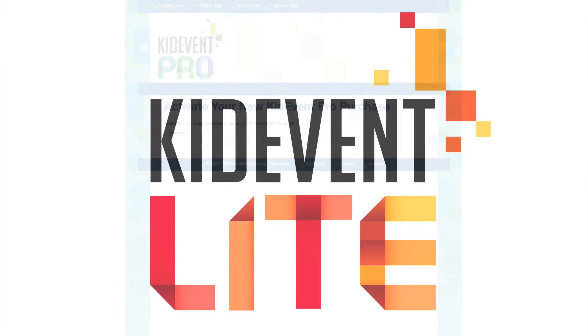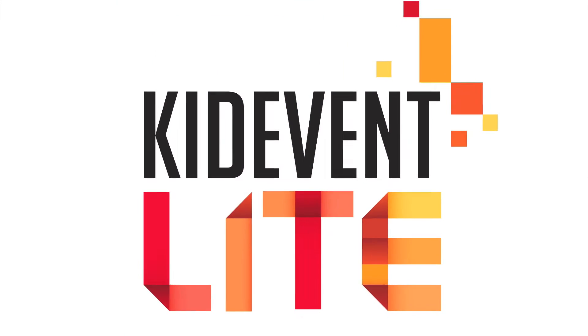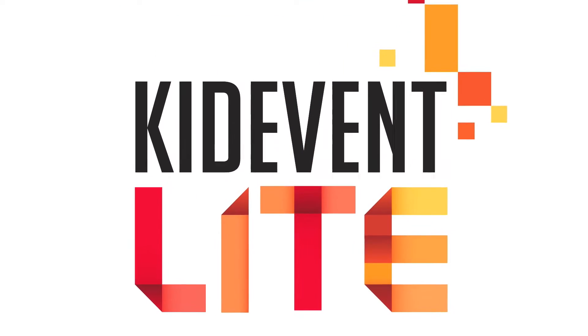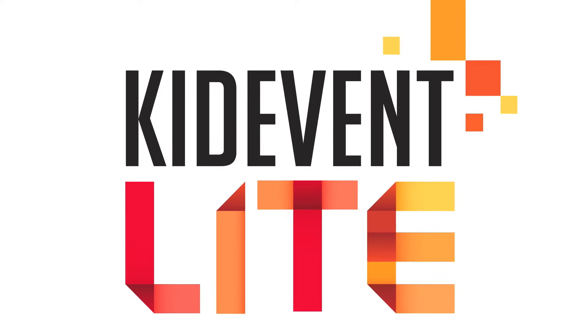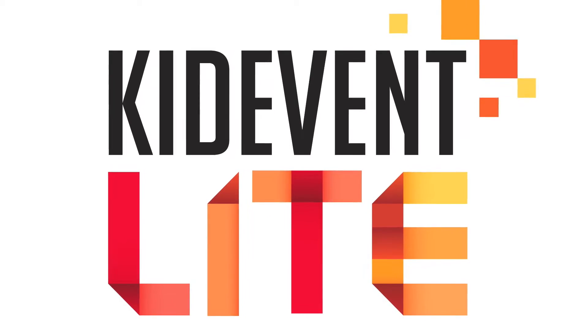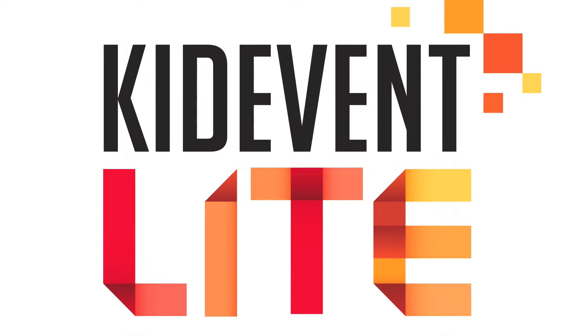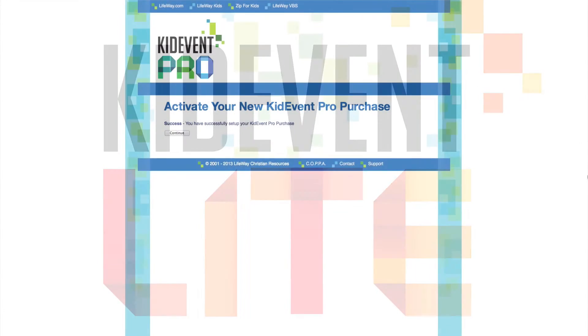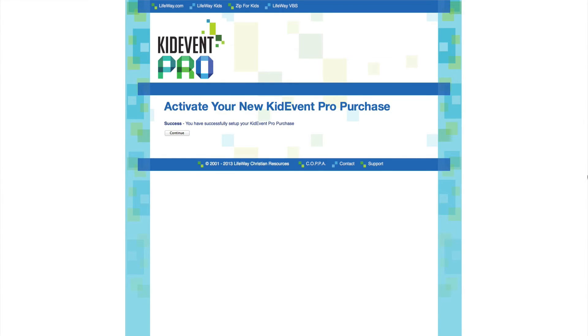If you're using KidEvent Lite, you'll have access to all of the same features as KidEvent Pro, but you'll only be able to manage a single event with your subscription.